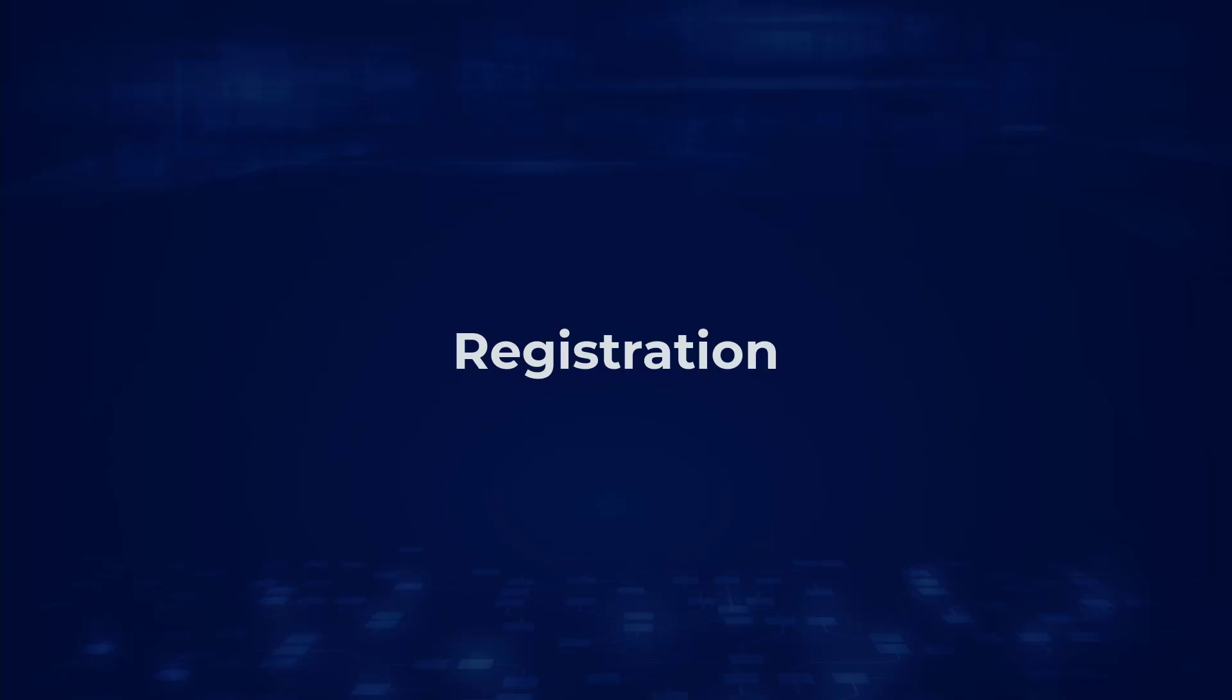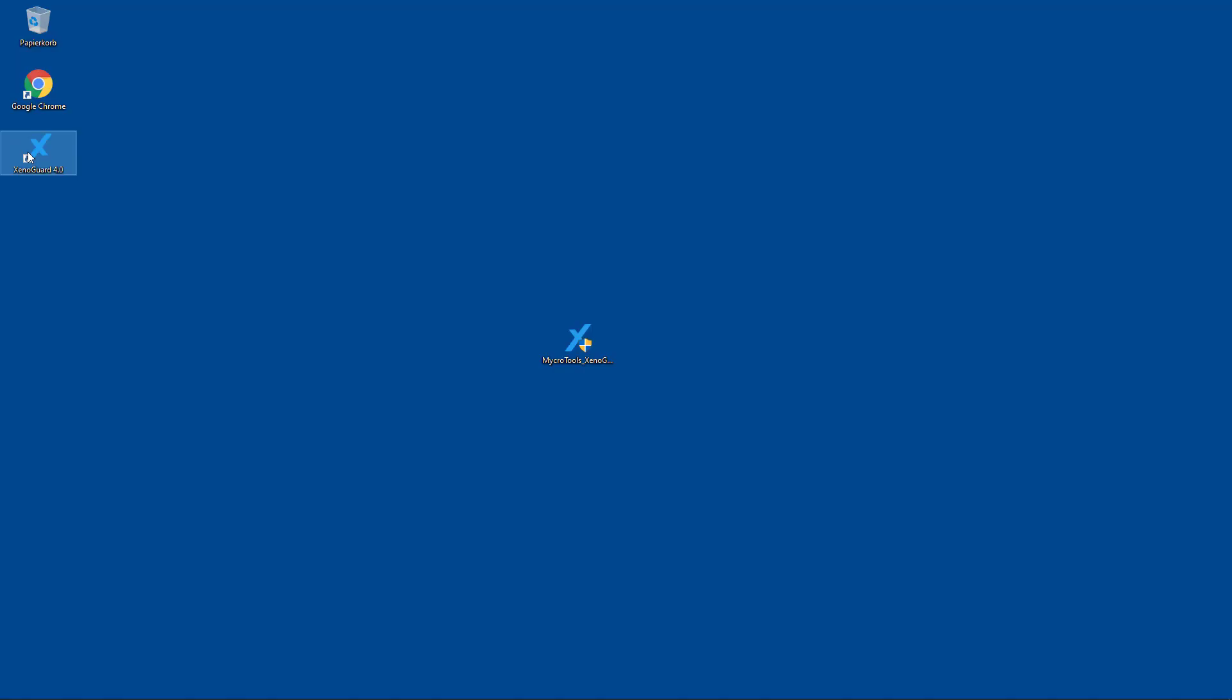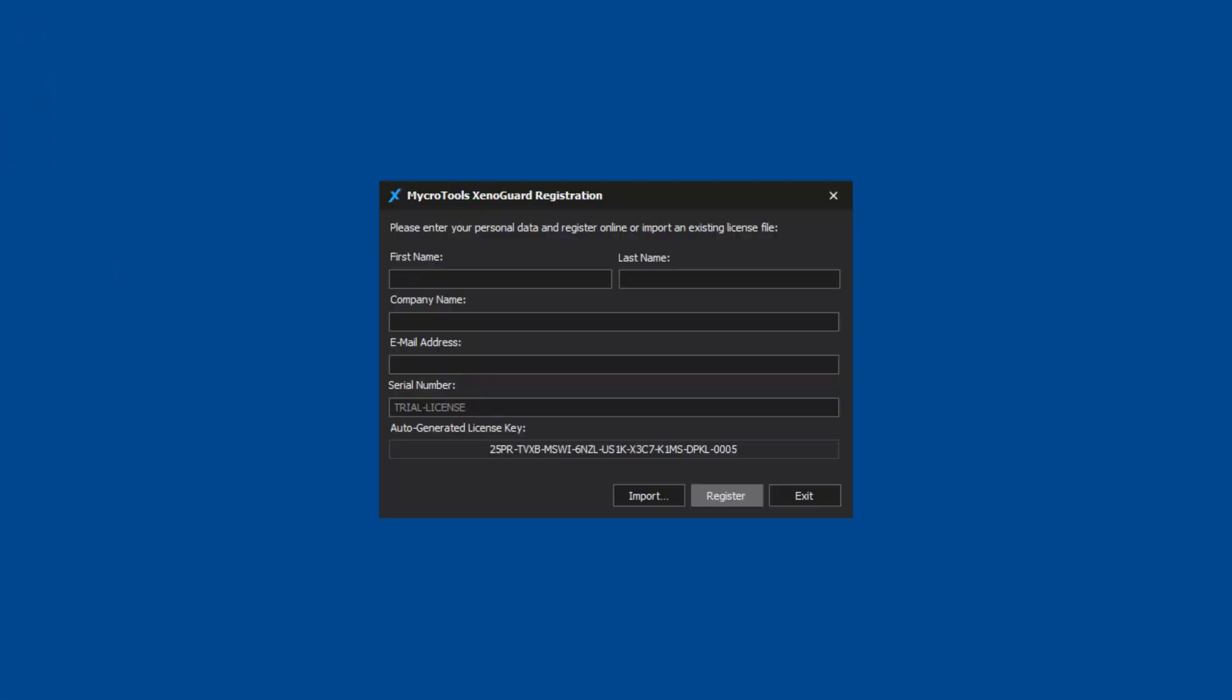Registration. When you start XenoGuard for the first time, a registration window appears. Please enter your personal data here.